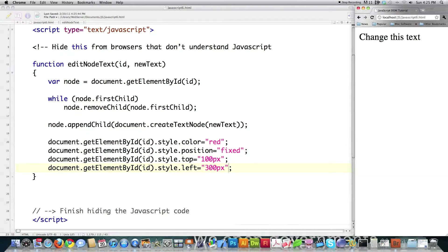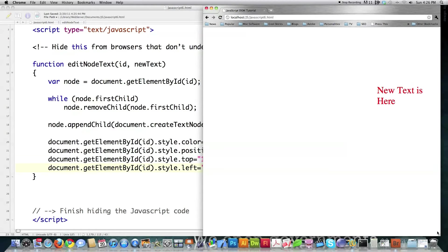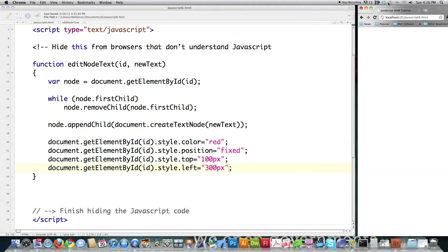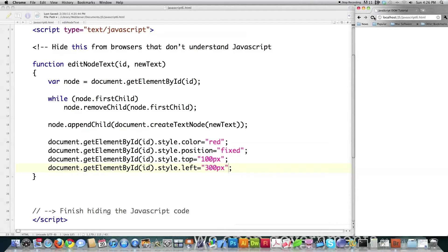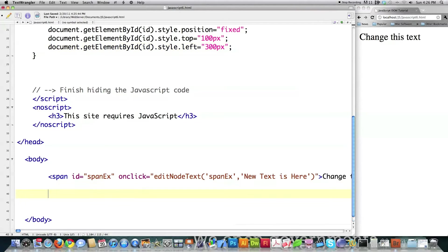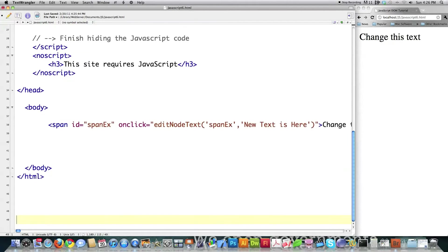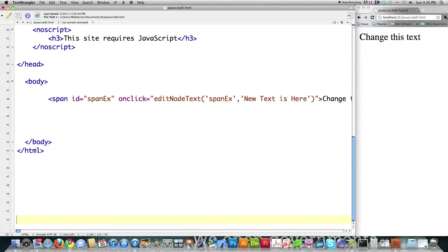If I reload it, it doesn't appear on screen right away because it's positioned over on the other side. But if I drag this out you'll see it shows up right there — 'new text is here' — and the text is red and it's positioned in a different location. So those are all the different things you can do with this. Now to show you some other things: I'm going to create a div element and explore other functions available for manipulating the DOM inside of JavaScript.